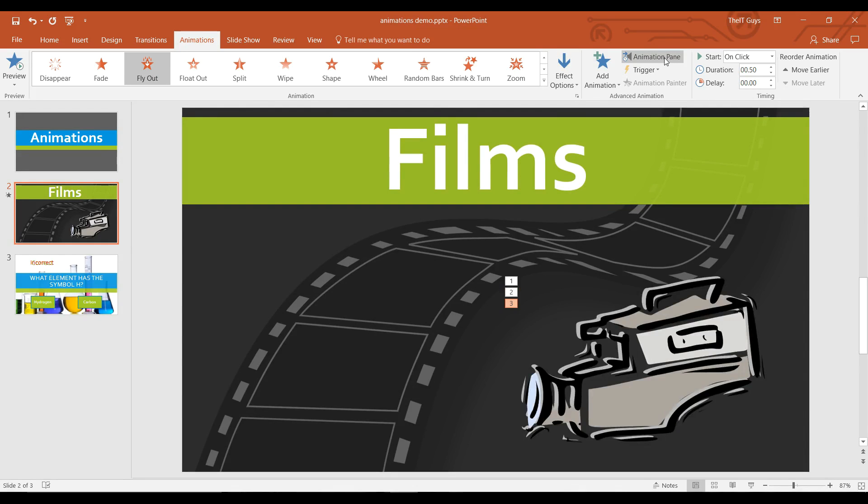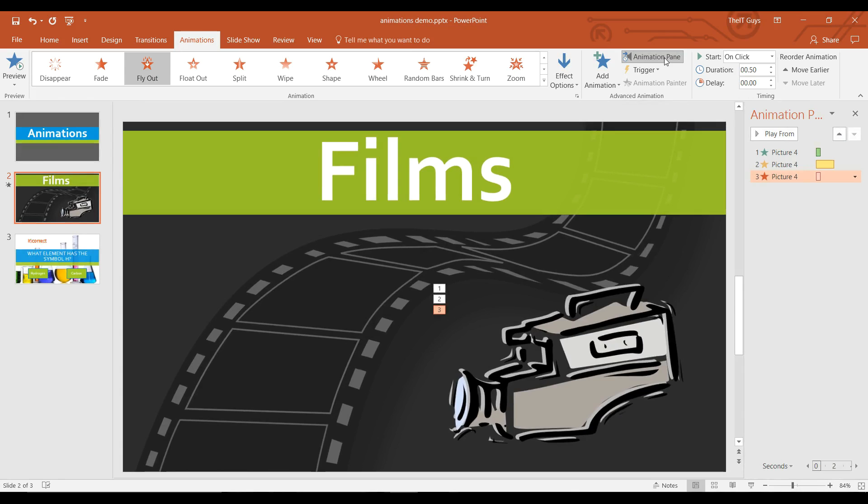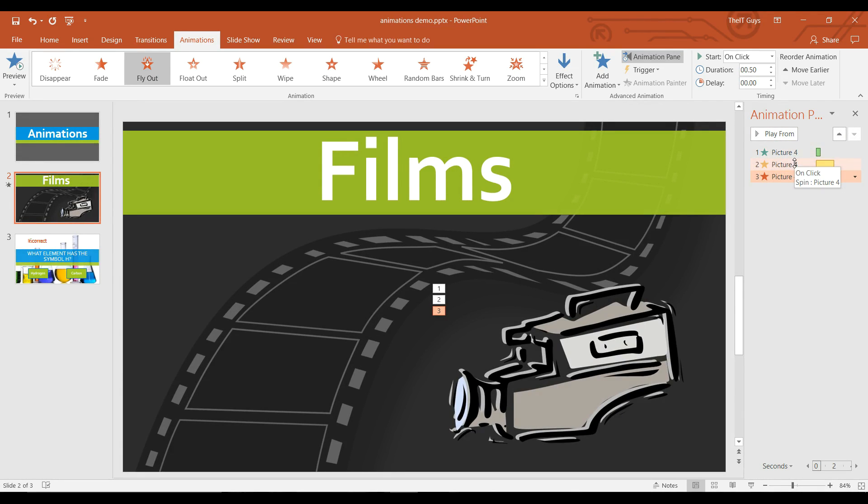I can then look at the animation pane. This will show me the different animations. At the moment they're all going to happen on click. I want the first animation, the entrance, to happen on click.